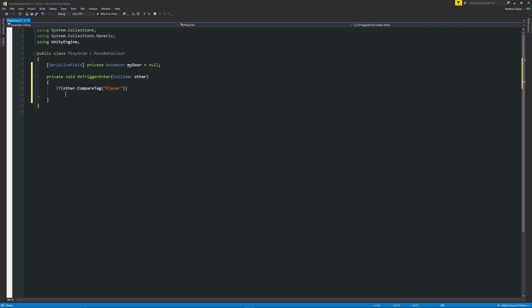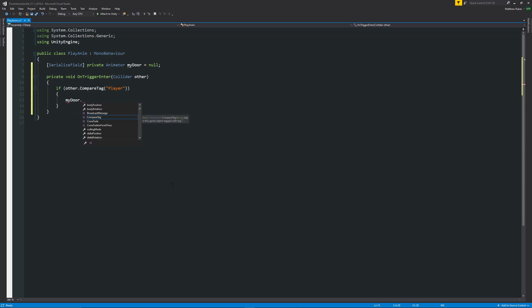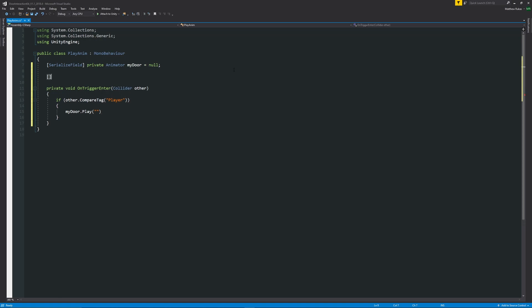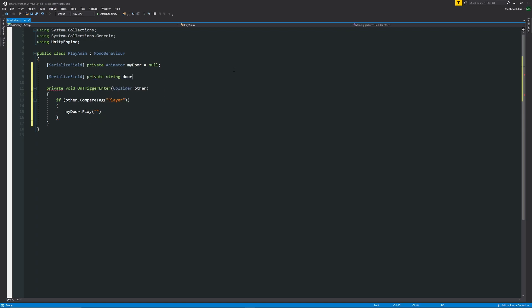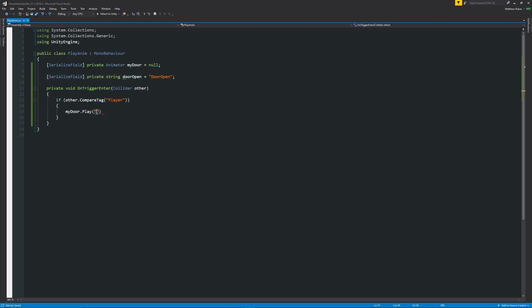We'll say that if other.CompareTag in brackets in quotes player, then we'll just have two curly brackets below. Let's say that my door dot play, and then we need to specify in quotes what the animation is we're going to play. If we want to use this script on many objects, we could set a new animation variable. So we could say private string door open equals in quotes door open because that's the name of our animation, but we could change this later in our script. We can add that variable in here, so we can grab door open the variable, paste it in here.